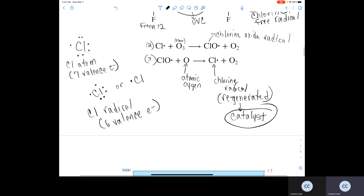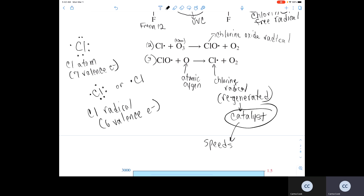Because the chlorine radical gets regenerated, that's why we describe it as a catalyst — it speeds up the breakdown of ozone.